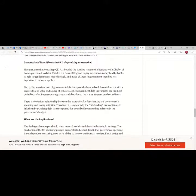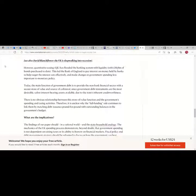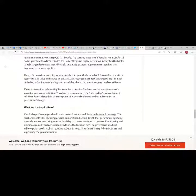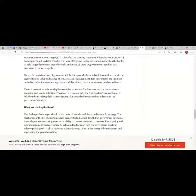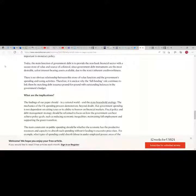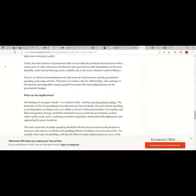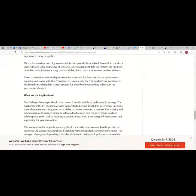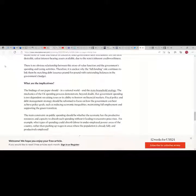However, quantitative easing has flooded the banking system with liquidity, with 867 billion pounds of bonds purchased to date. This led the Bank of England to pay interest on money held by banks to help target the interest rate effectively and made changes in government spending less important to monetary policy. Today the main function of government debt is to provide the non-bank financial sector with a secure store of value and source of collateral, since government debt instruments are the most desirable, safest interest-bearing assets available due to the state's inherent creditworthiness. There is no obvious relationship between this store value function and the government spending and taxing activity. Therefore it is unclear why the full funding rule continues to lengthen by matching debt issuance pound for pound with outstanding balances in the government's budget.